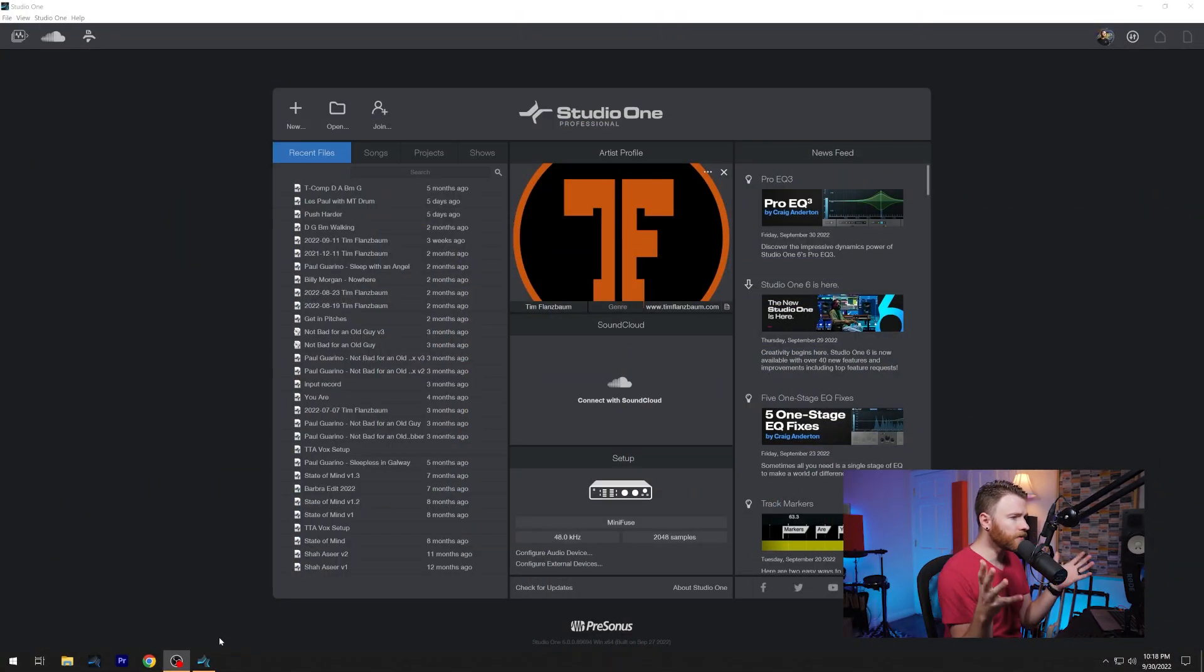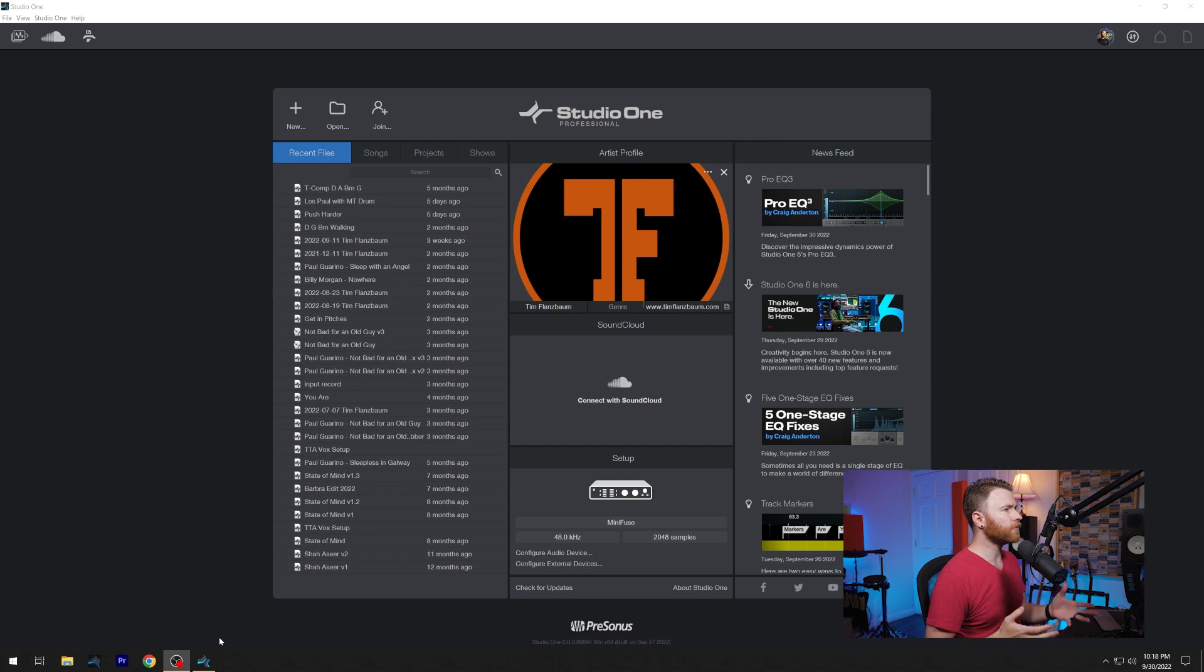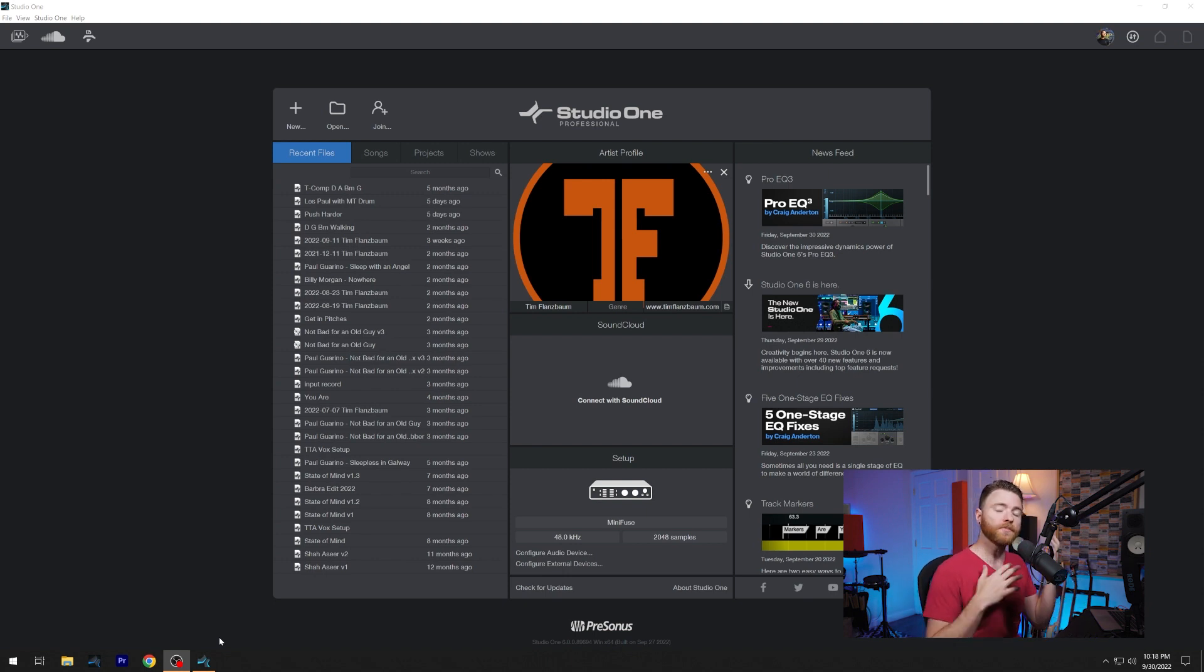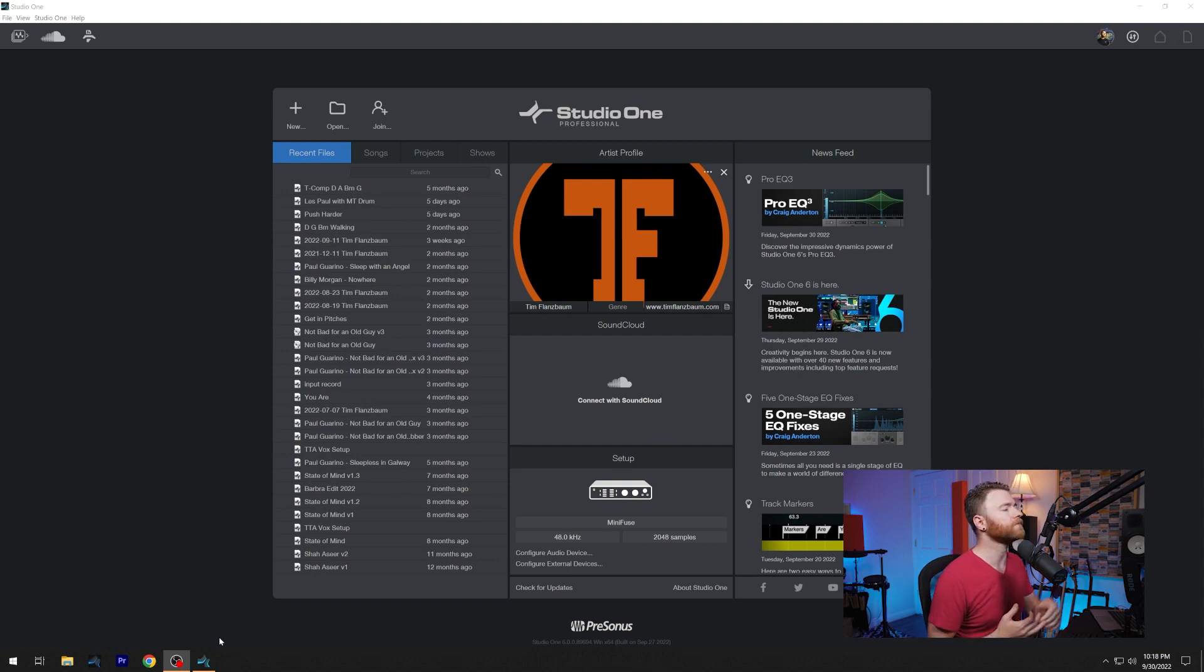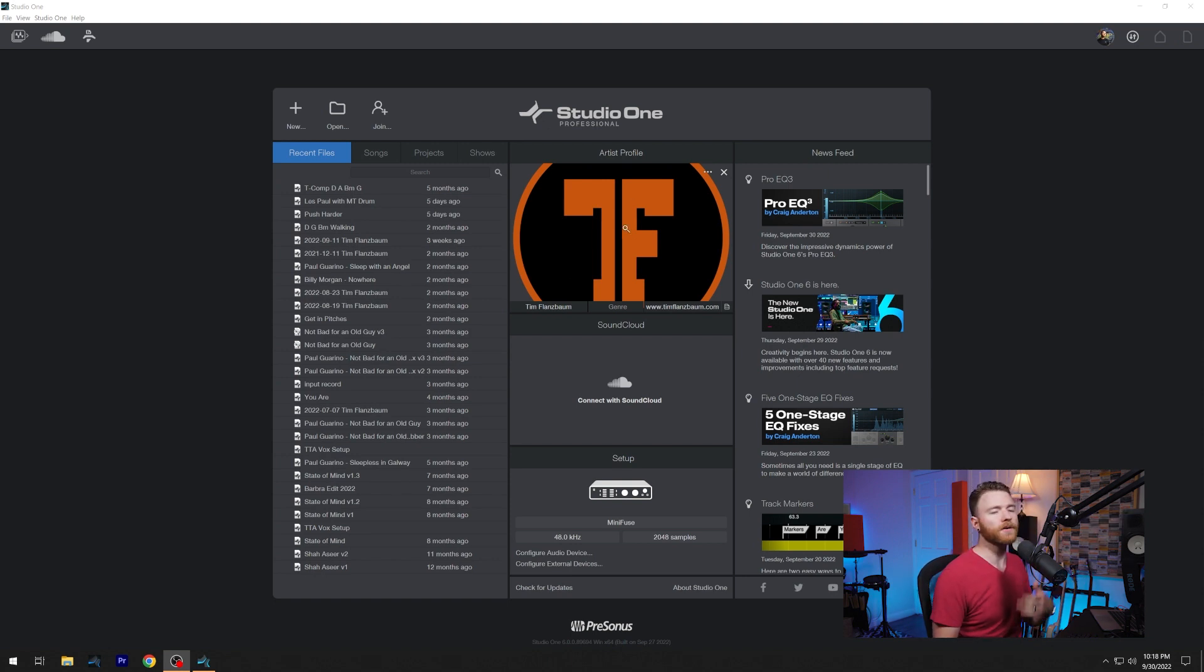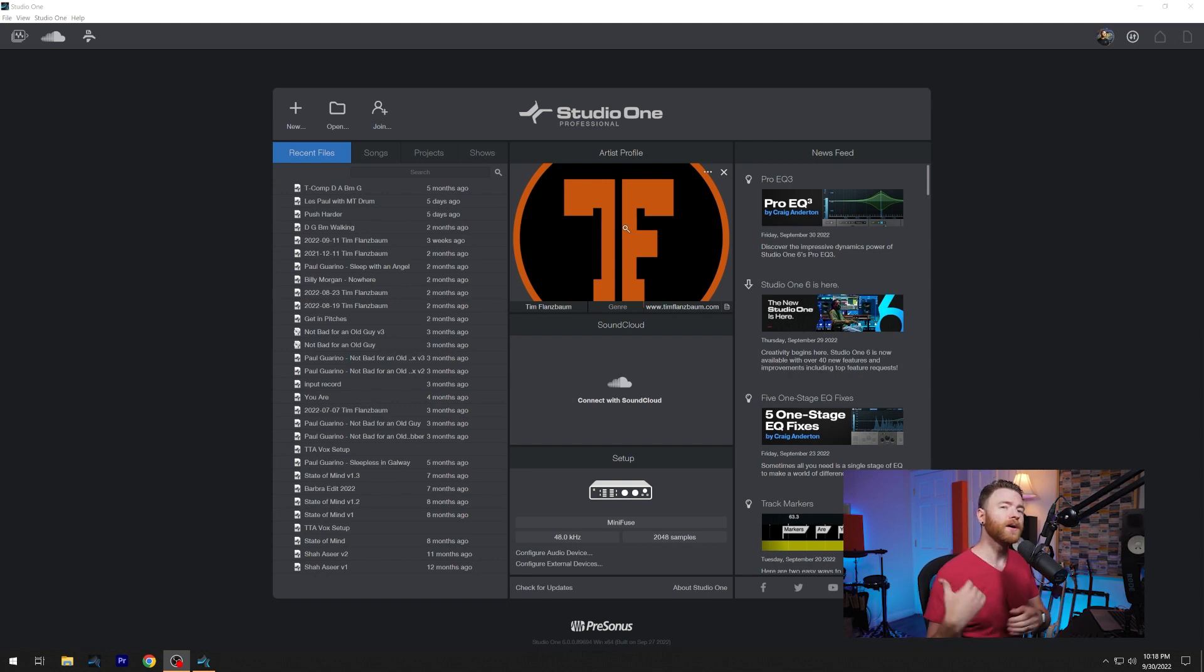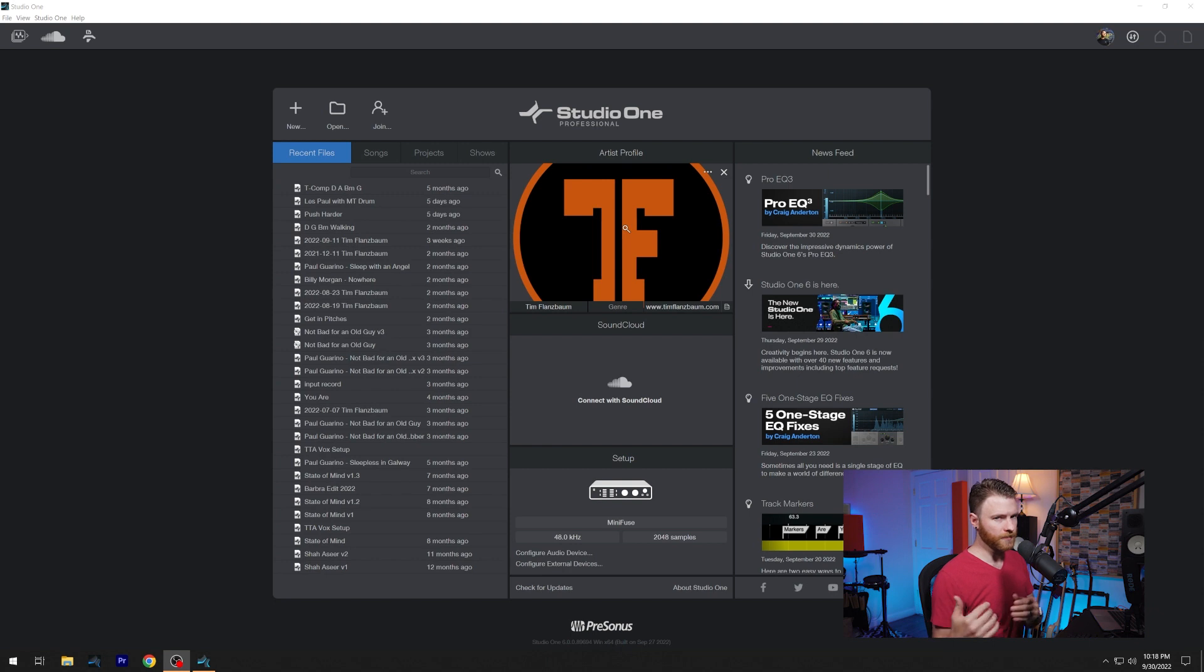So let's take a look. Okay, so here it is. This is the updated start page for Studio One. Yours may look a little different. I'm running Studio One Professional because I have a Sphere membership. I also put my logo in the artist profile, which you may or may not have done in older versions. This has been there for a while, but really we're going over the updates to the start page.